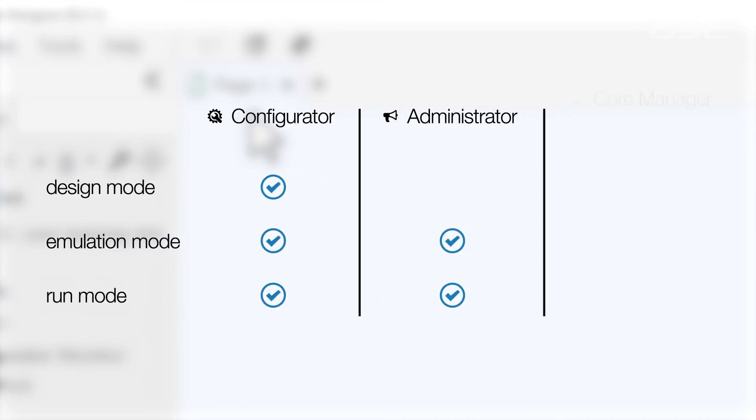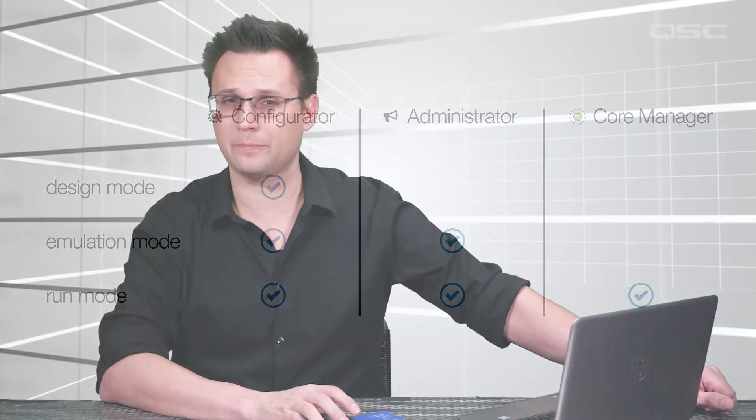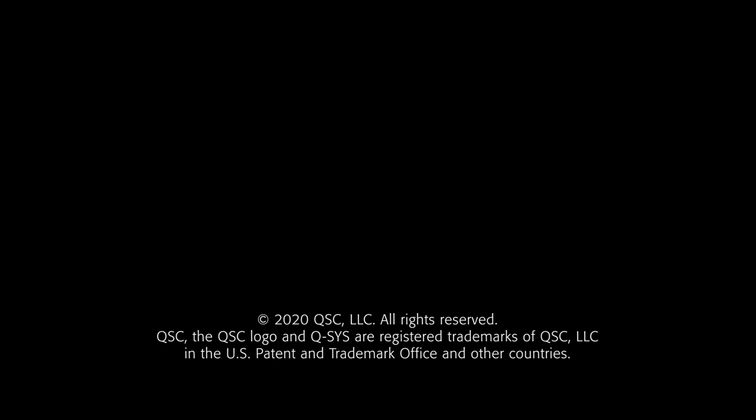And Core Manager can only be accessed in Run Mode. We'll start by looking at the Configurator tool, so move ahead to the next video whenever you're ready.